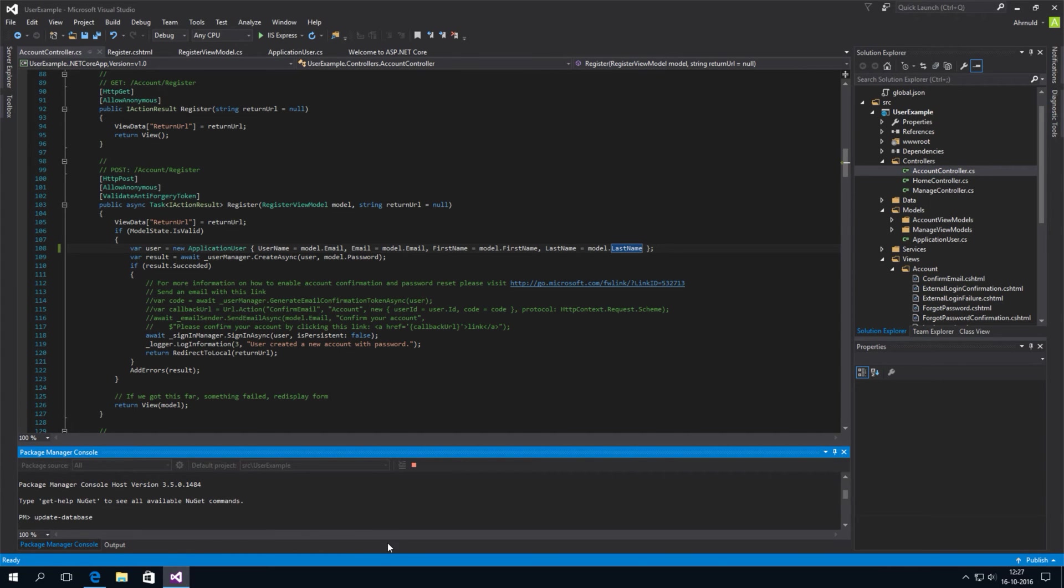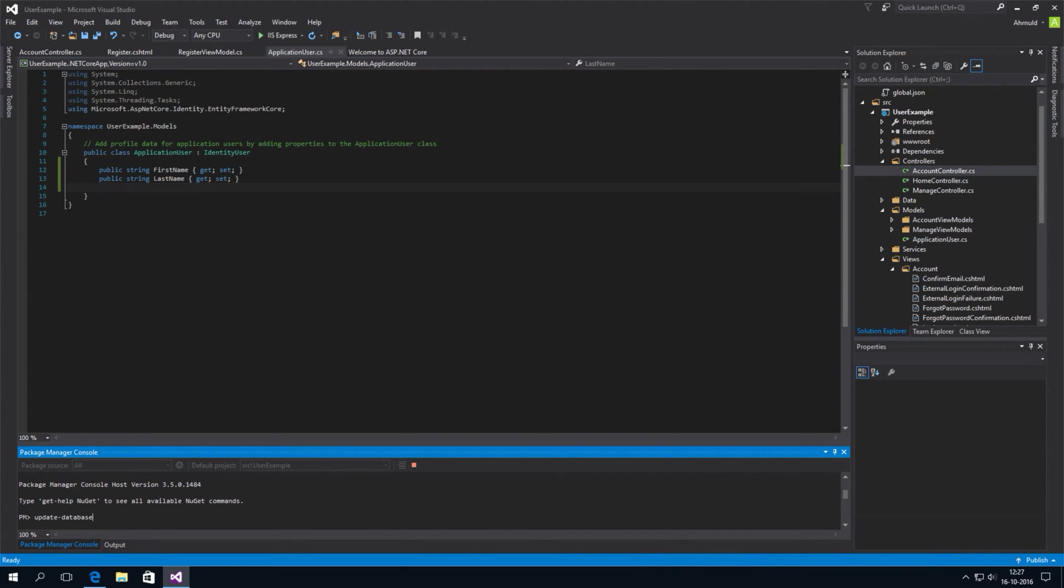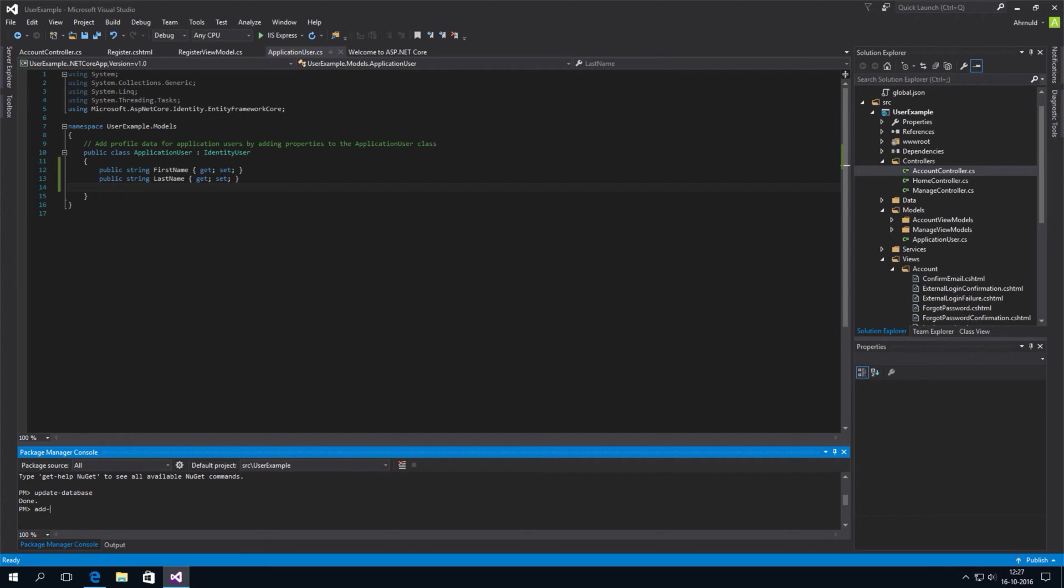Only problem is, it will generate the database with the old application user class. So, without the first and last name. So, we have to wait this out. And then add a migration.